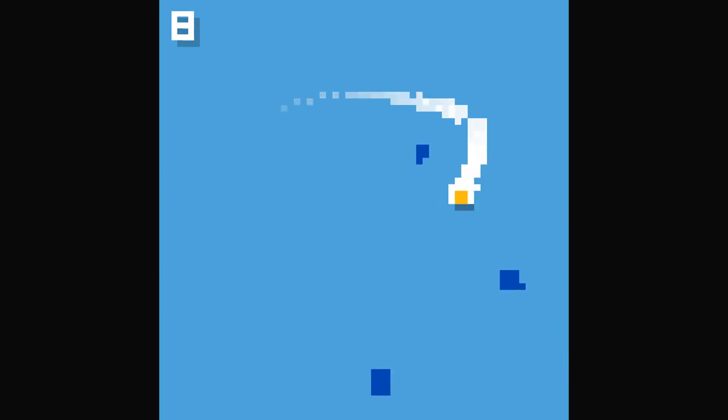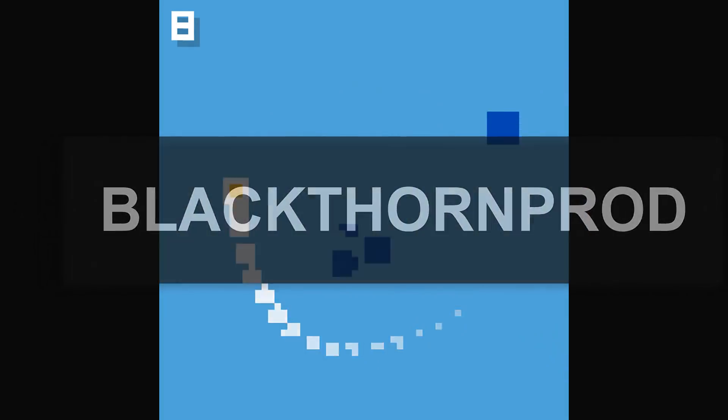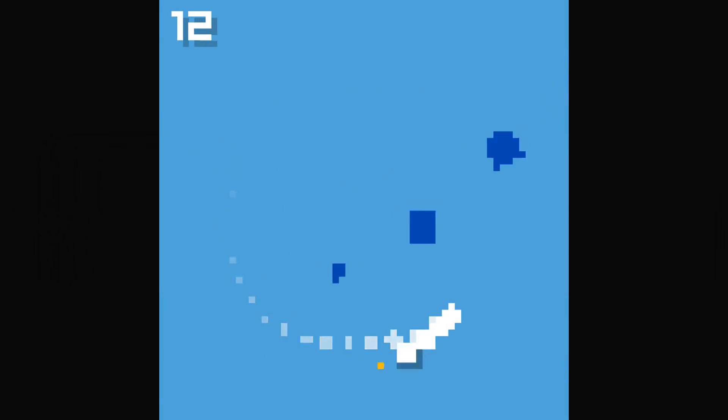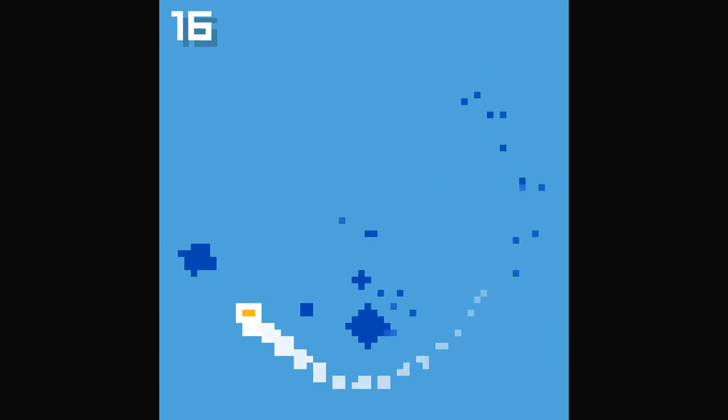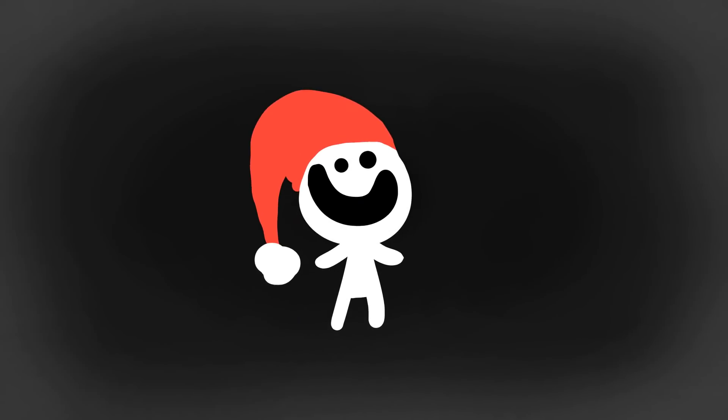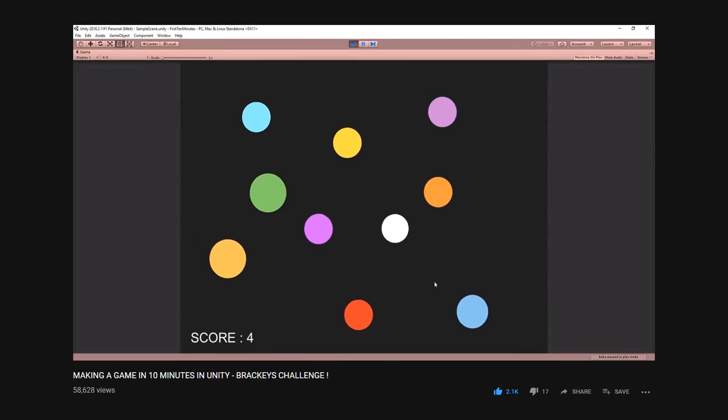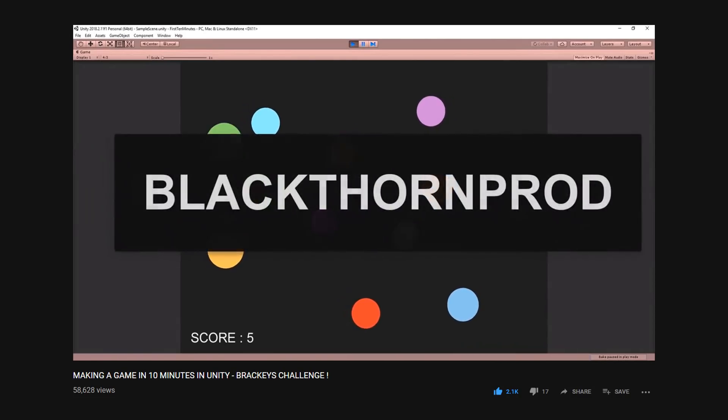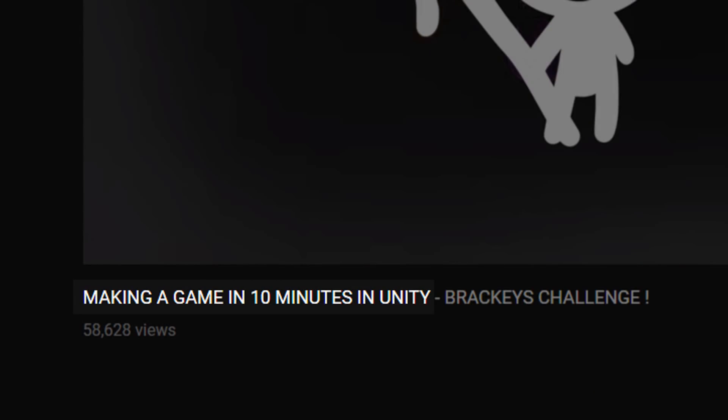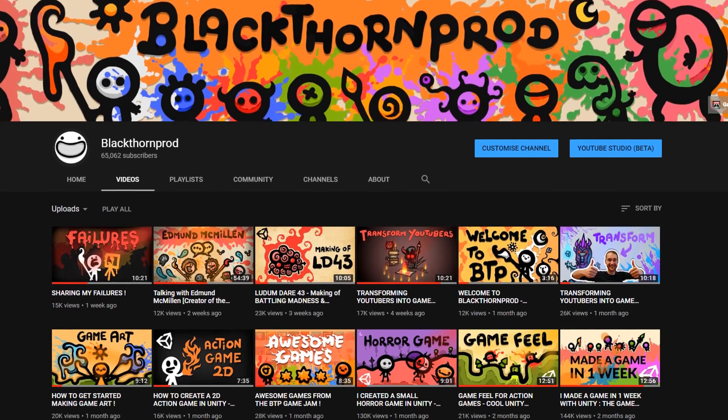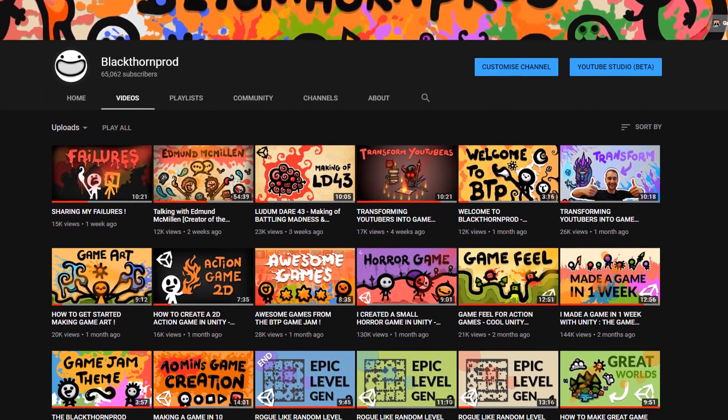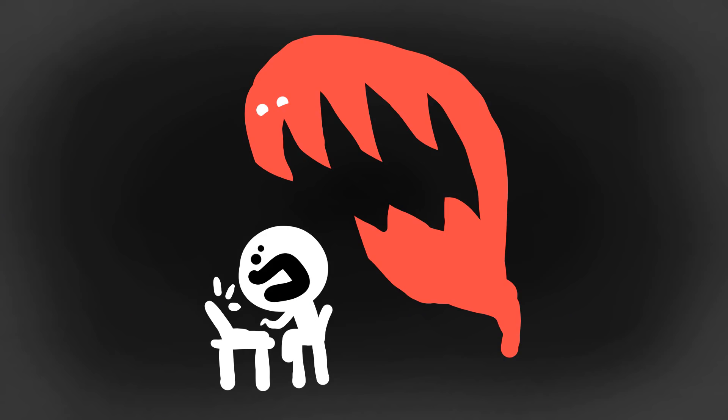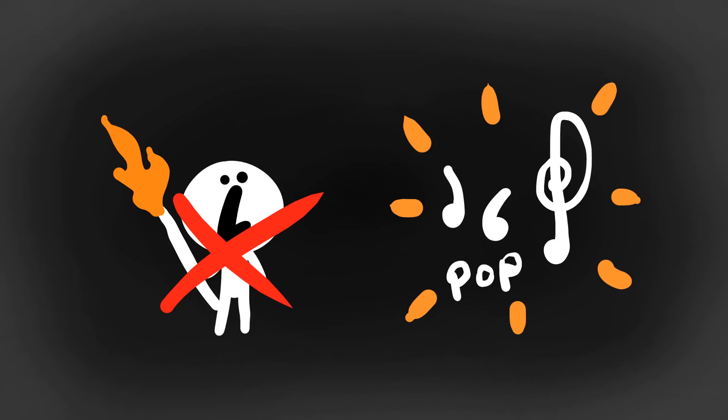Welcome back everyone to Blackthorn Prod. I'm Noah and I hope you've all had a very good Christmas and are looking forward to a brand new year. Now ever since making my video where I create a small game in Unity in under 10 minutes, I've been wanting to make more content where I make games under crazy constraints. Some ideas I've had are make a game with no graphics, just sounds, make a cool looking game using only a square and circle, and make 10 games in one day.